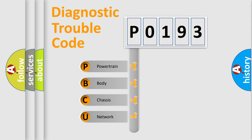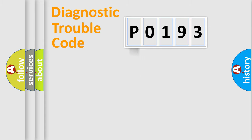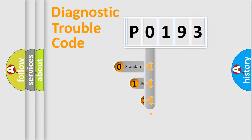We divide the electric system of automobile into the four basic units. Powertrain, Body, Chassis, Network. This distribution is defined in the first character code.